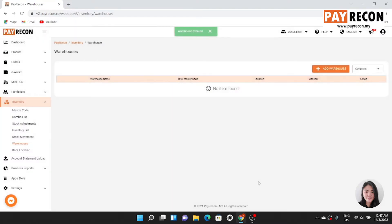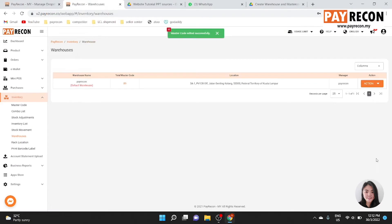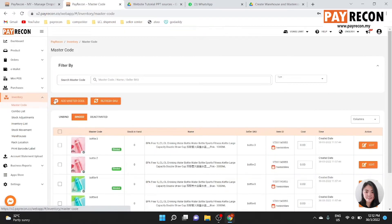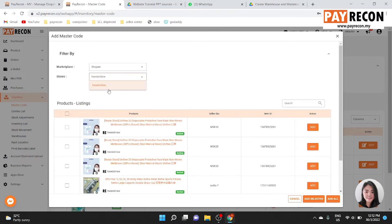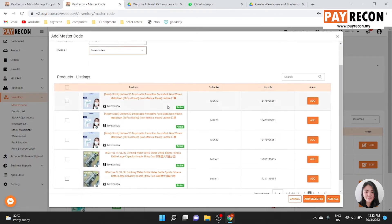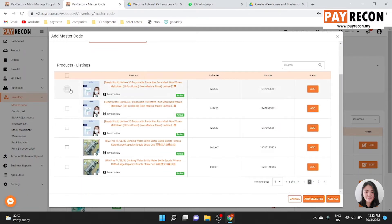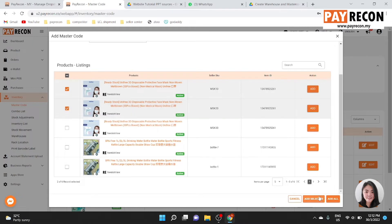After you have created a warehouse, you can now create a master code. In master code, add master code, select the marketplace and store you want, and select the product that you wish to add master code.